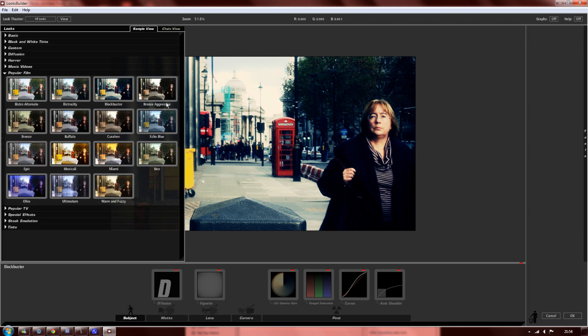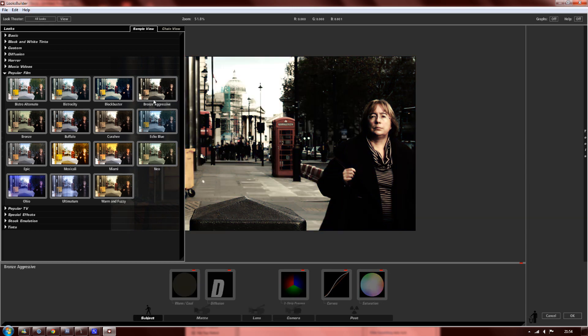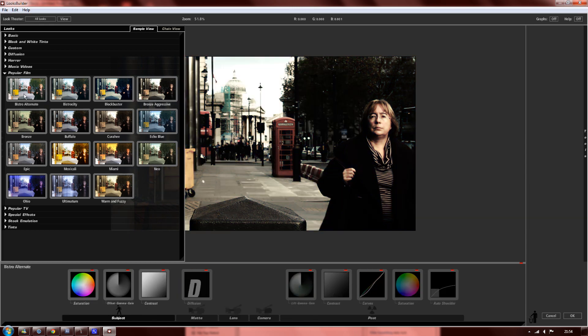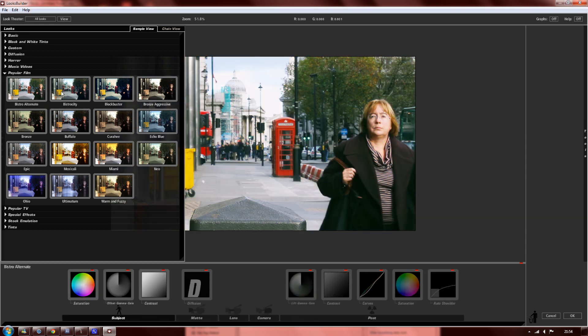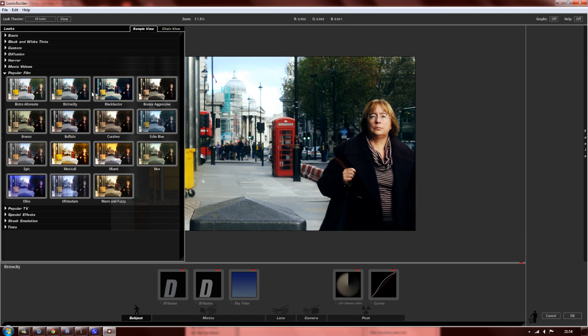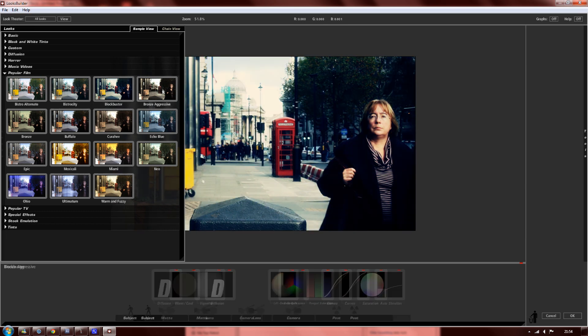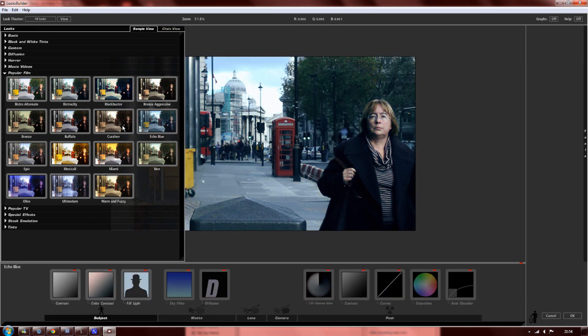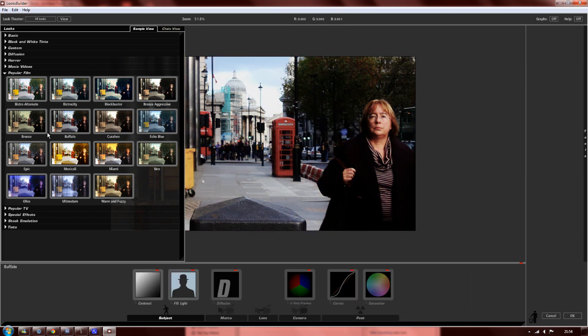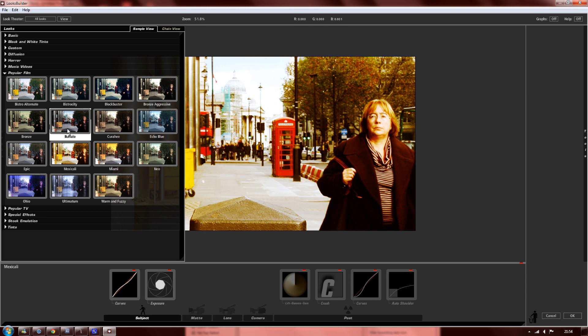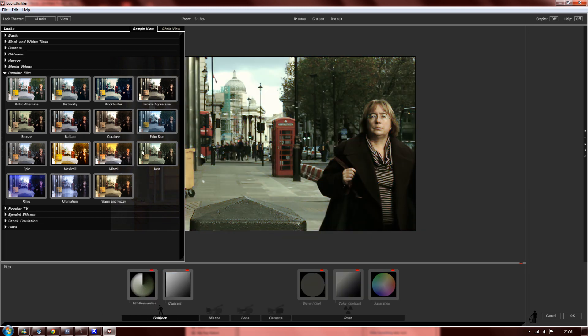This software just makes everything look a lot more diverse and interesting. You get all these different settings like Bronze, Aggressive. I'm just going to click through some of them so you guys can see what you get with the package.